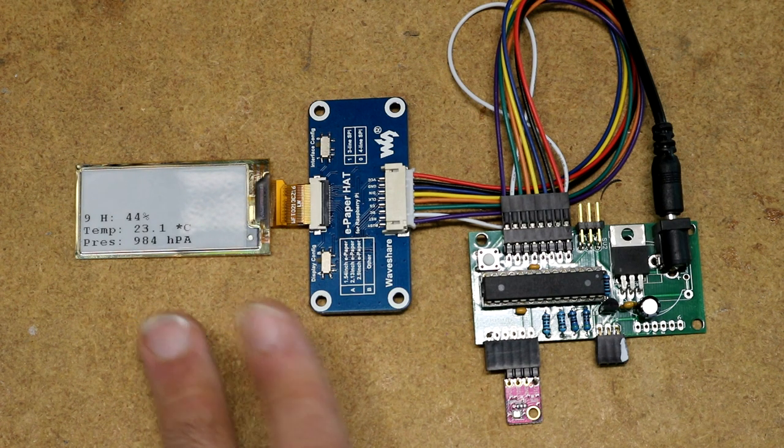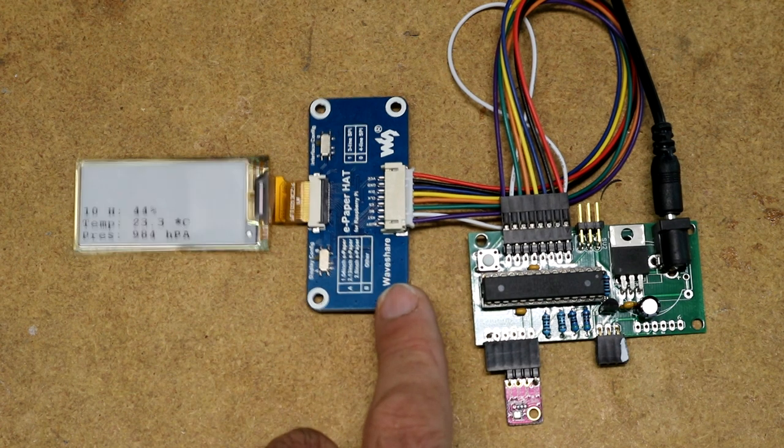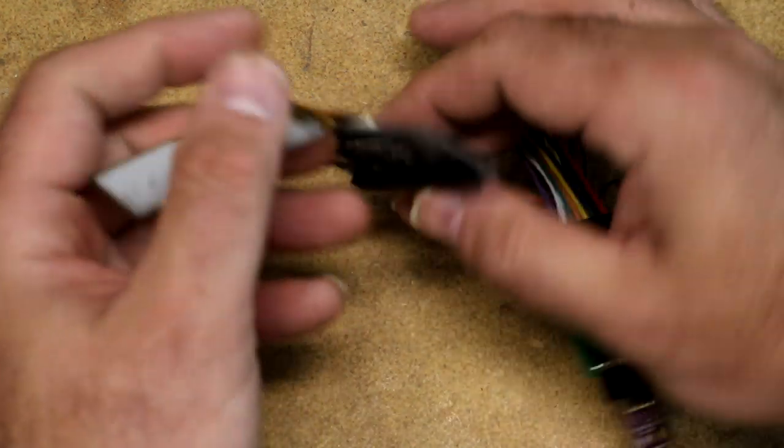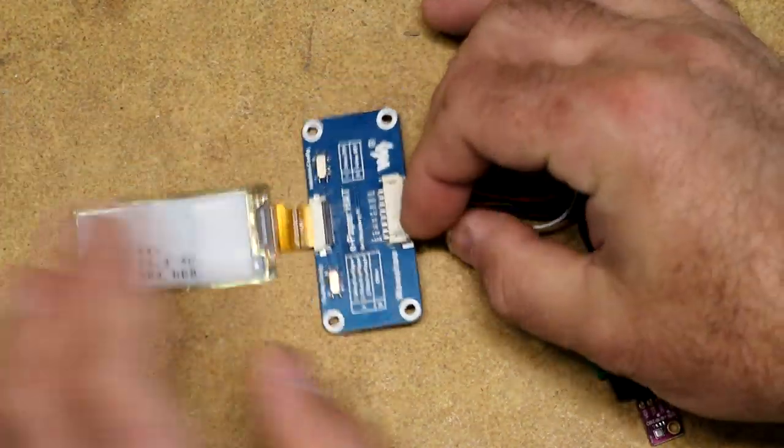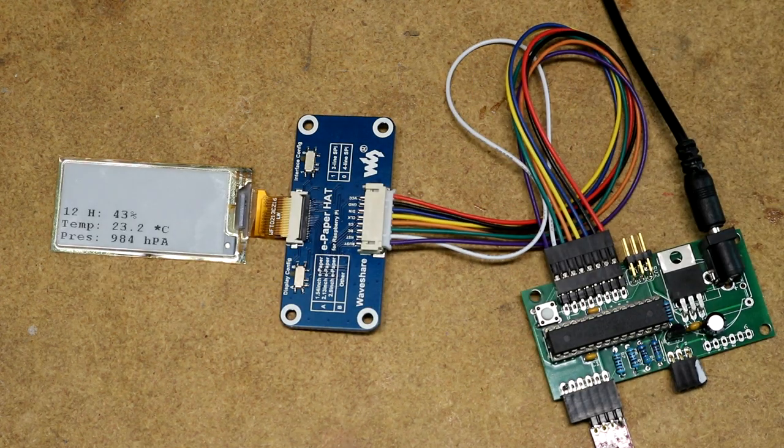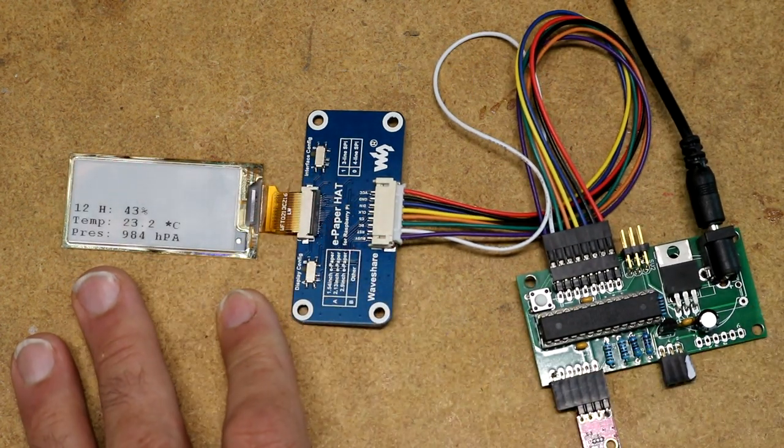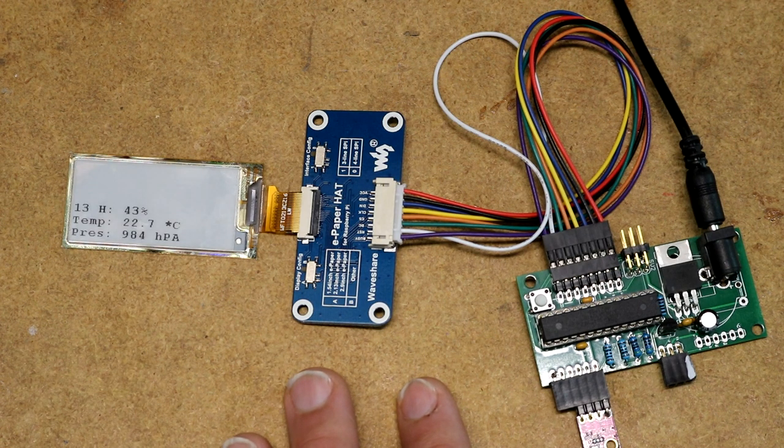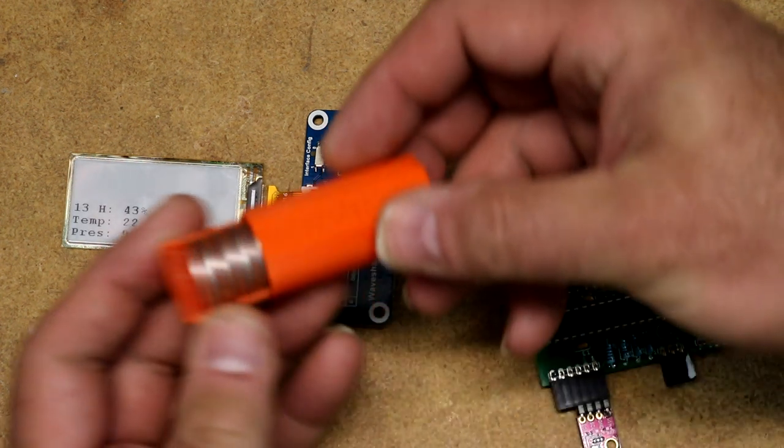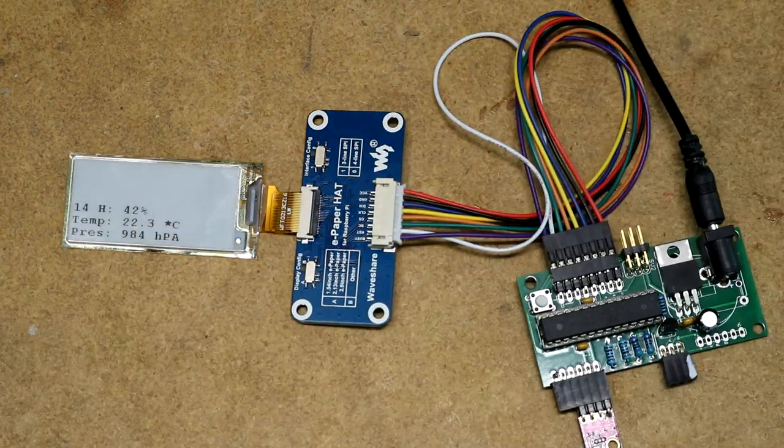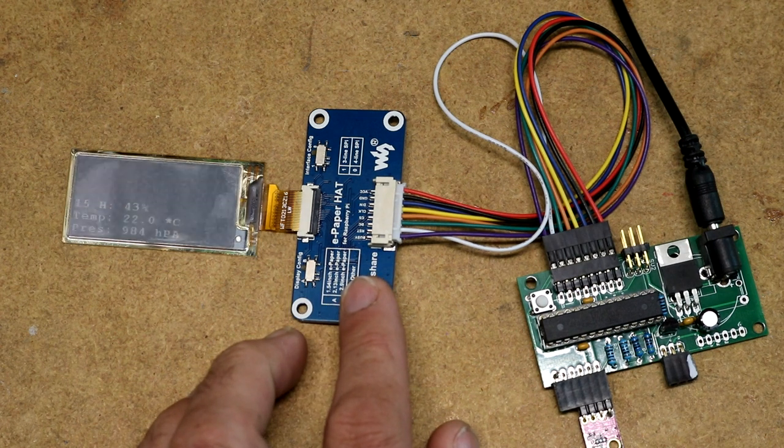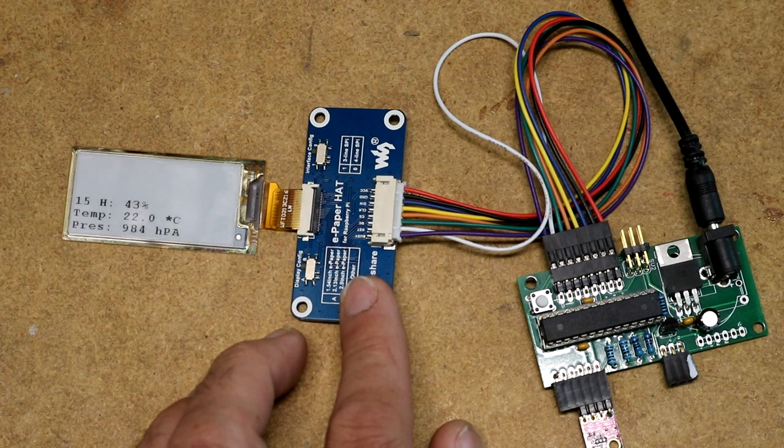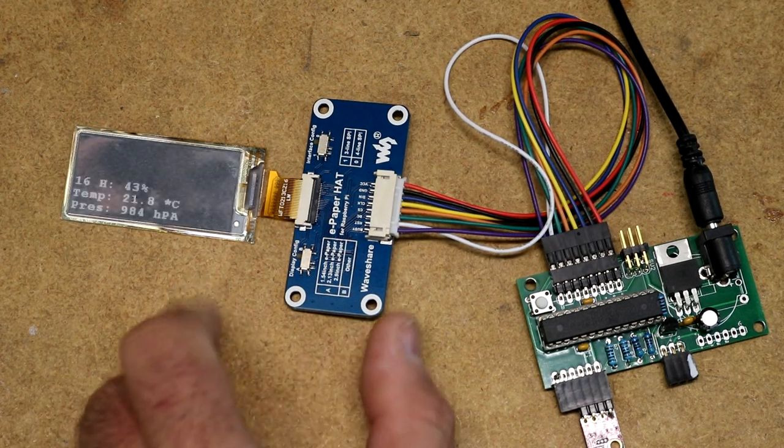The second problem I ran into was power consumption. This breakout board from Waveshare has level converters and stuff, and those level converters were drawing power even when we're not operating the display. Enough power that they would ruin my power budget, which was to originally power this off of CR2032 batteries. So I was certainly going to have to re-engineer the breakout board to get rid of the level converters.